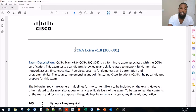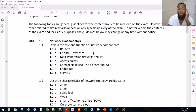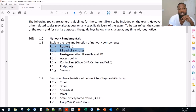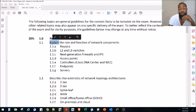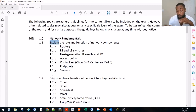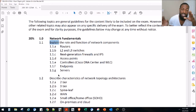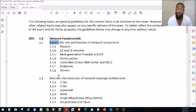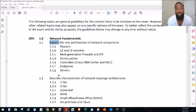This is the exam blueprint for Cisco's CCNA Exam version 1.0, exam code 200-301. Make sure you're signed up for the correct exam and correct language. We covered routers in the last video, and today we're covering Layer 2 and Layer 3 Switches. We just need to explain it for the exam, but I'm going to change it up — we'll also do hands-on for each of these topics.